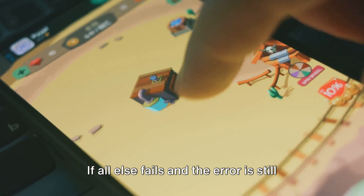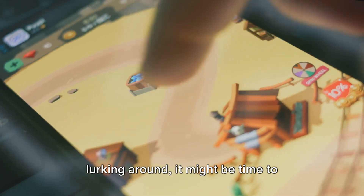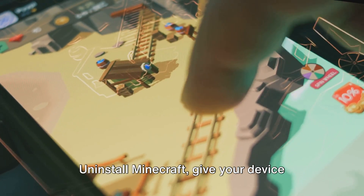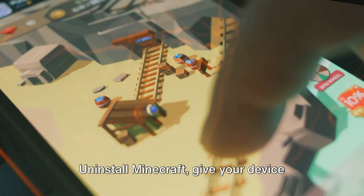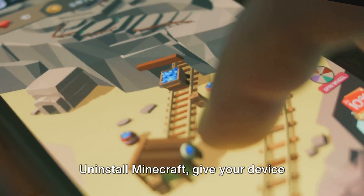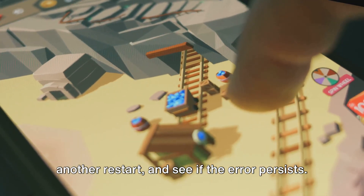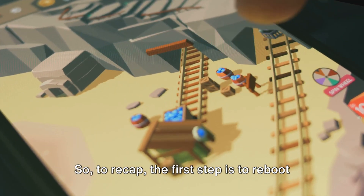If all else fails and the error is still lurking around, it might be time to reinstall the game. Uninstall Minecraft, give your device another restart, and see if the error persists.